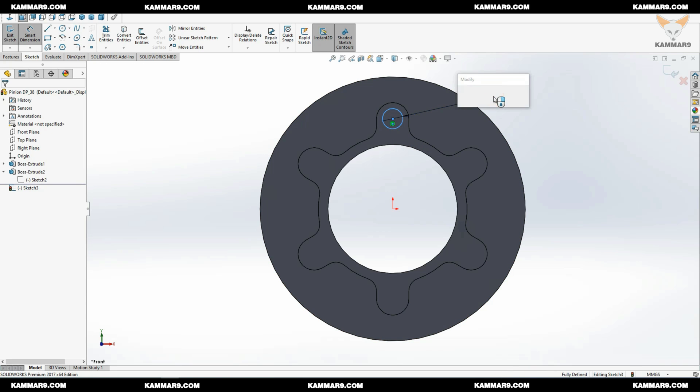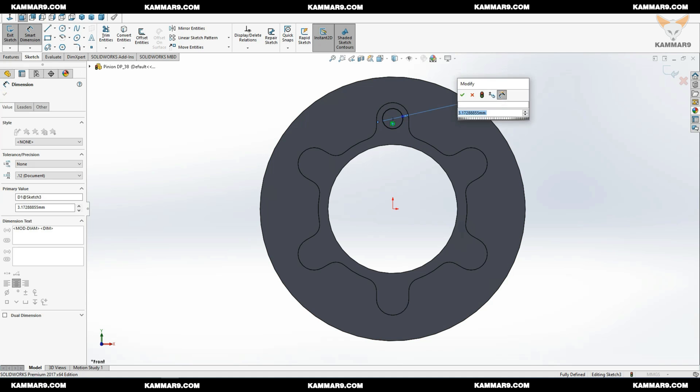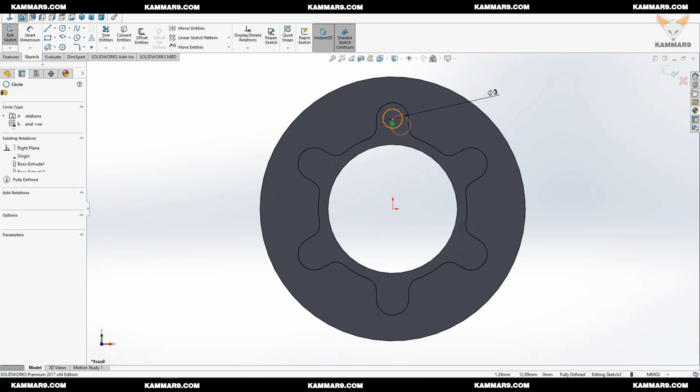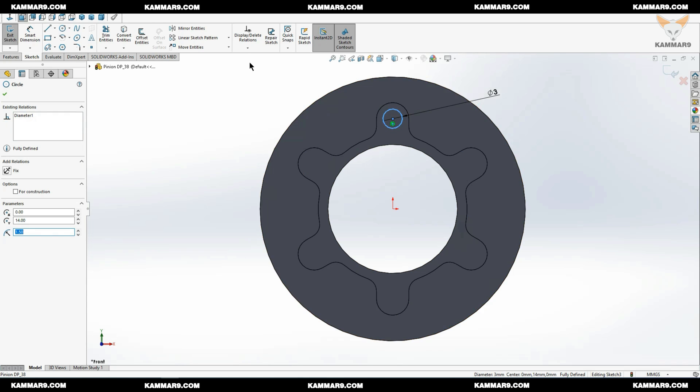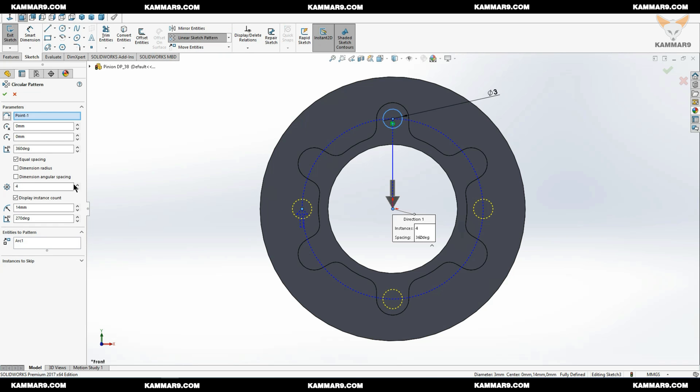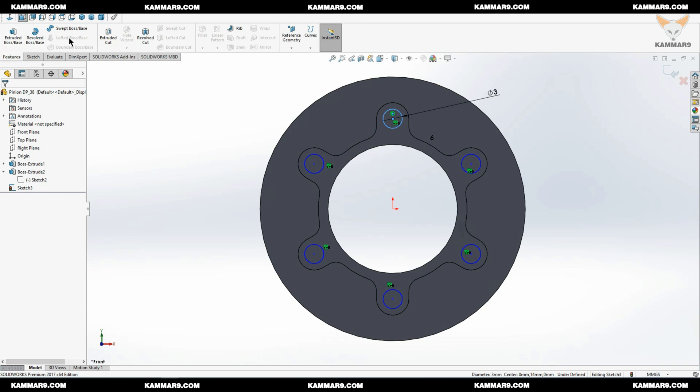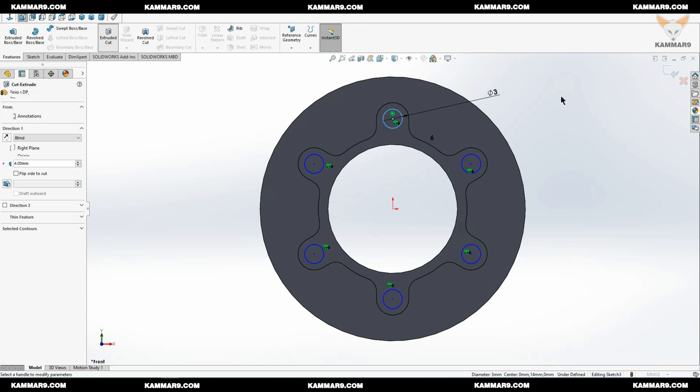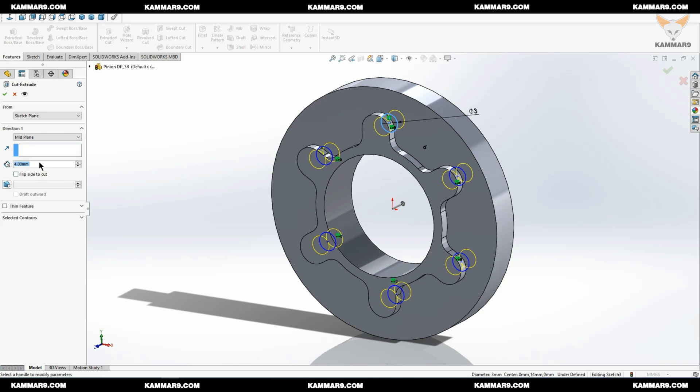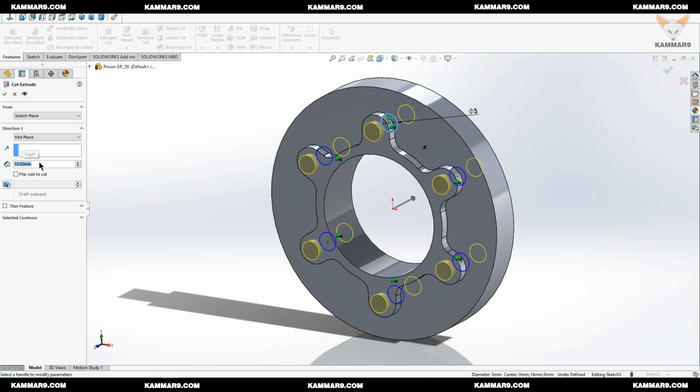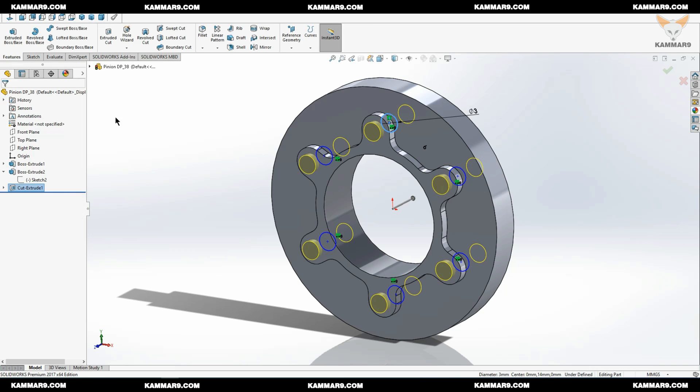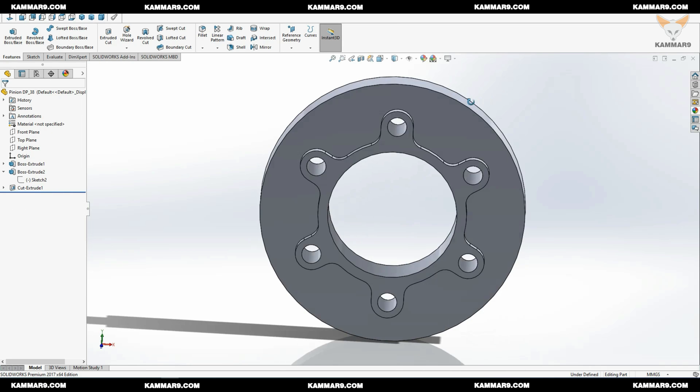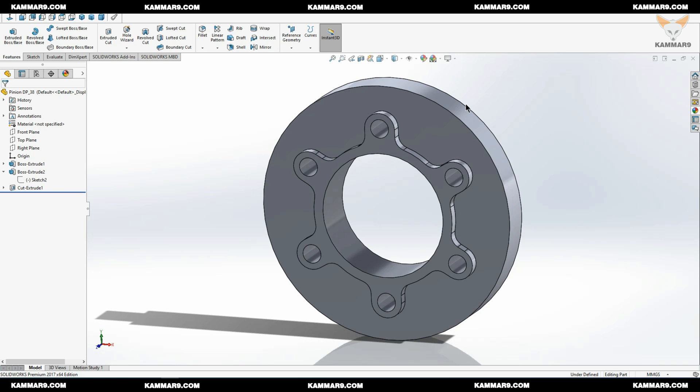You can do the same thing, draw circles on each center of the arc, but you have another method. Just select that and with the circular pattern here you can put six. Another method you can use is the circular pattern on the feature. You have many methods to make the same thing with this software.